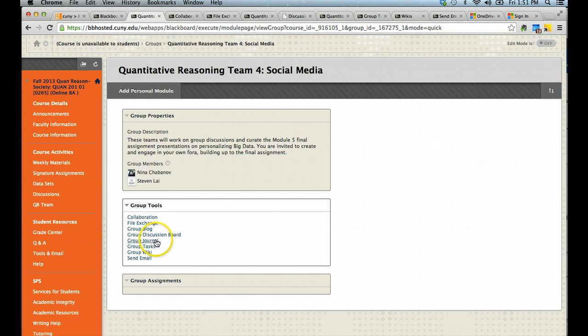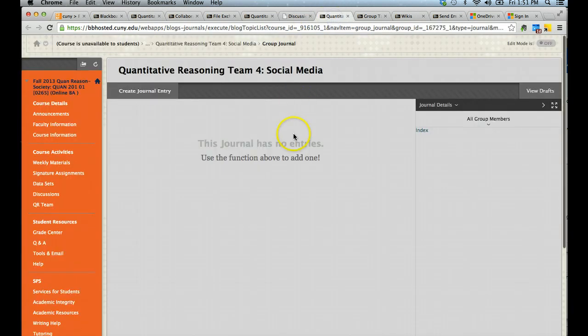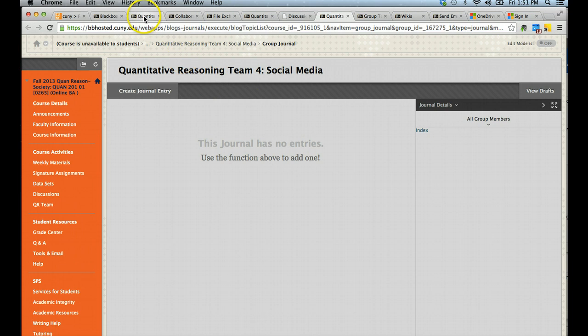Under journal, journal is very similar to blog in that you are producing entries which can be viewed by your classmates.